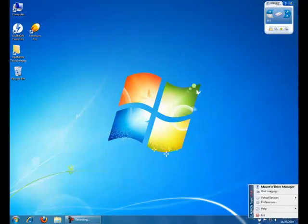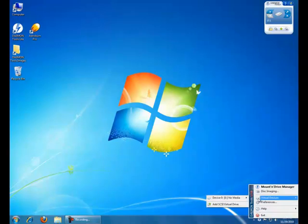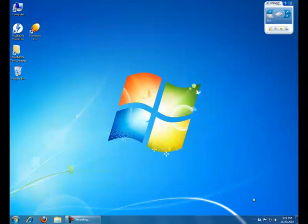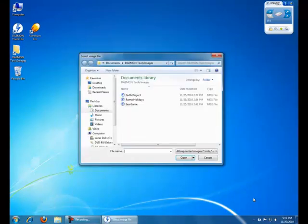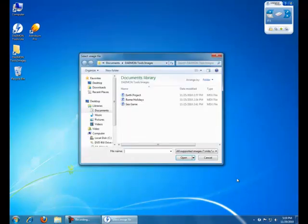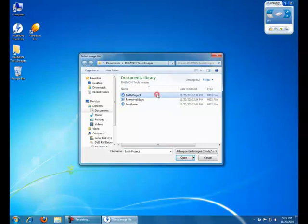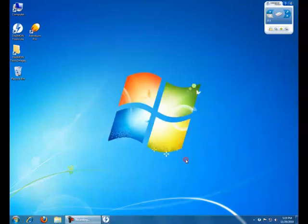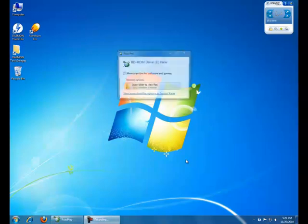Right click on Daemon Tools icon in tray, choose device and pick Mount image. Choose the image you would like to mount from Open Library and click Open. Your image is now mounted.